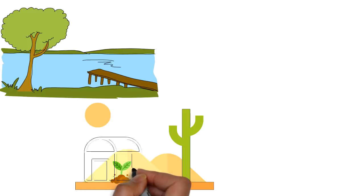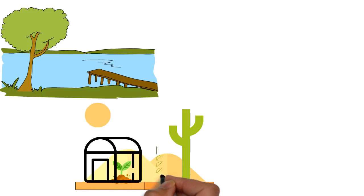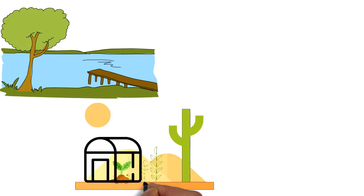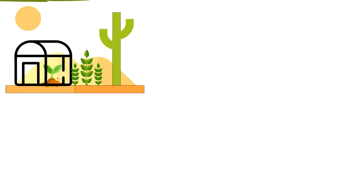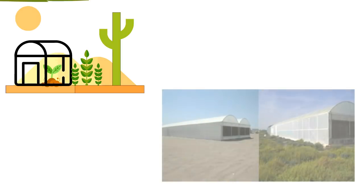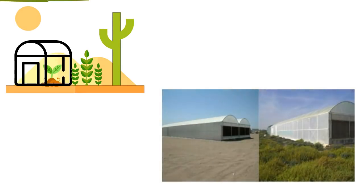Seawater greenhouse also creates an oasis effect. The microclimate it creates helps vegetation to spring out in the surrounding. The oasis effect is evident from these pictures. The excess humidity from this seawater greenhouse has resulted in lush vegetation in the surrounding just after two years of its operation.